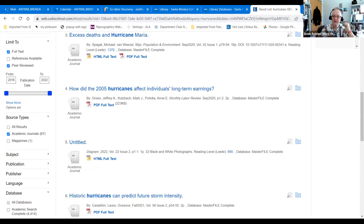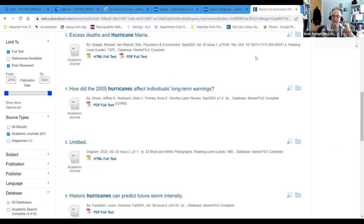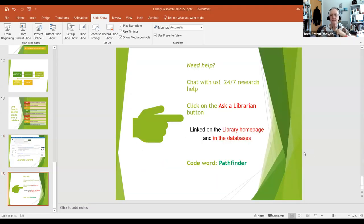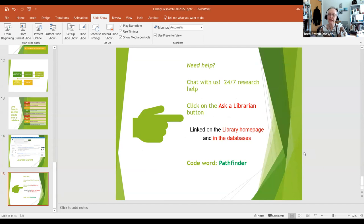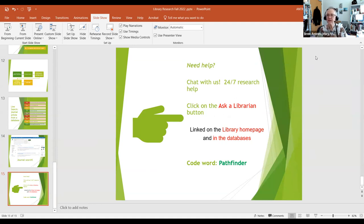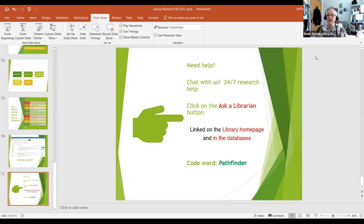If you have any questions, please let us know, both as you're doing research and all along the process. Chat with us at any time using Ask a Librarian. It's linked on both the library homepage and within any database. You may have sat through this as an extra credit assignment, and I appreciate that. I hope you got some useful information out of it. If your instructor requires a code word for you to get that extra credit, the code word for this presentation is Pathfinder. And you'll notice on your screen up at the top, my name is Bren Antrim. This is Library Research, code word Pathfinder. My name is Bren Antrim. If you have any questions at any time, chat with us. Best of luck with your research. Thanks very much.